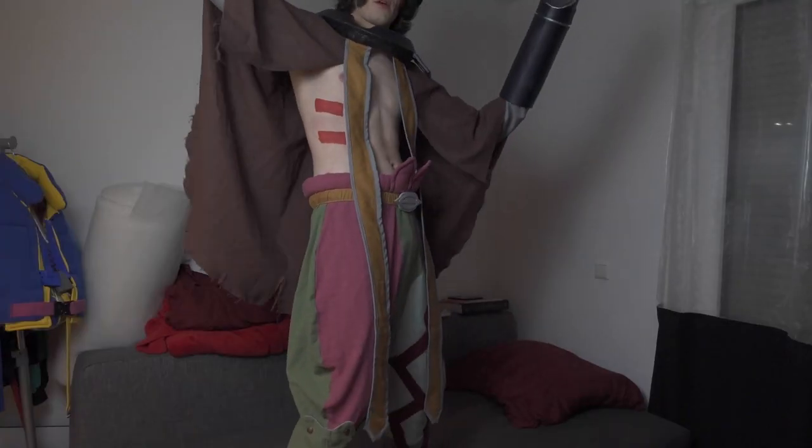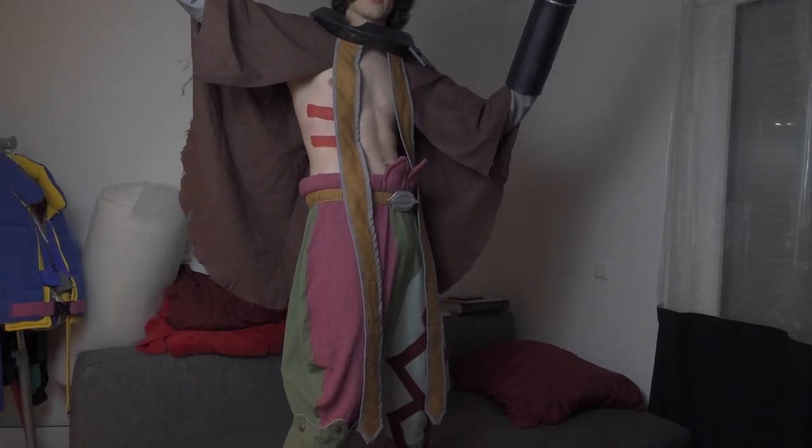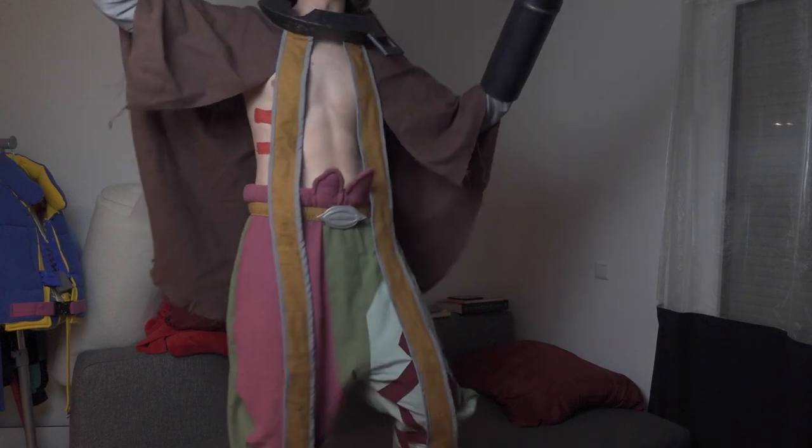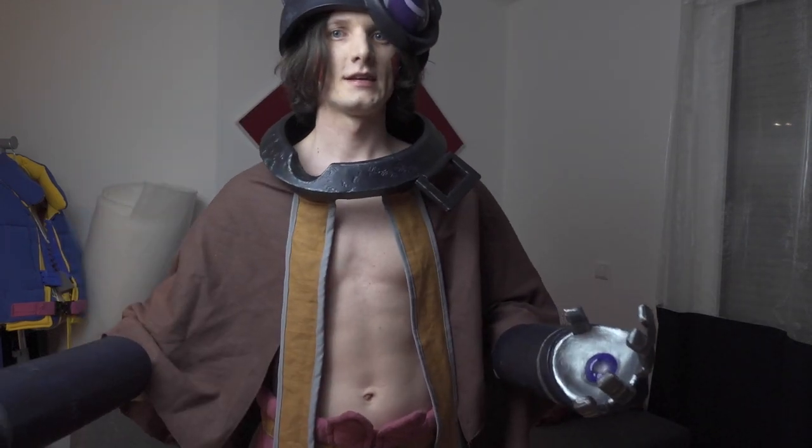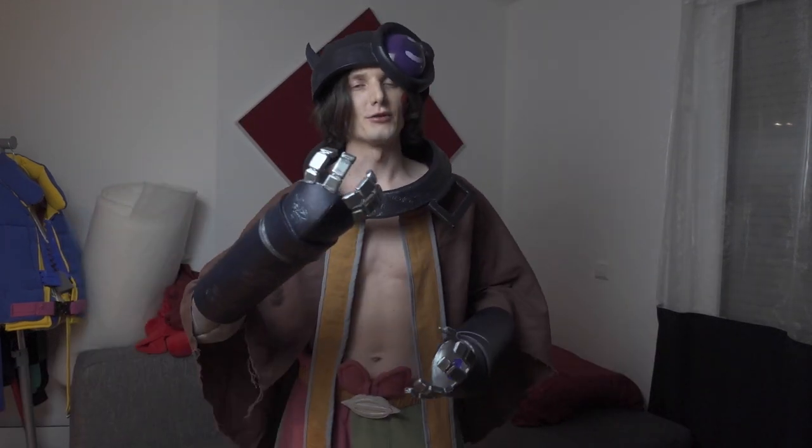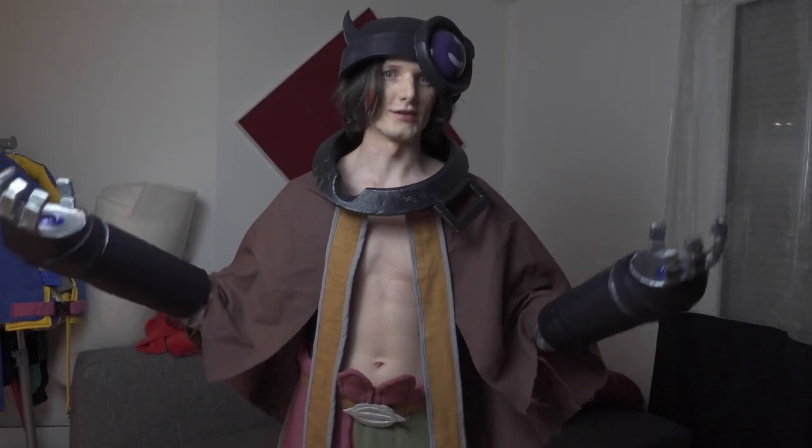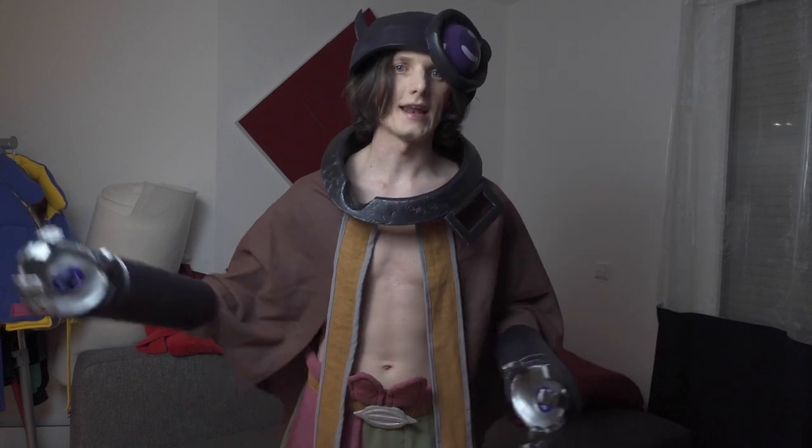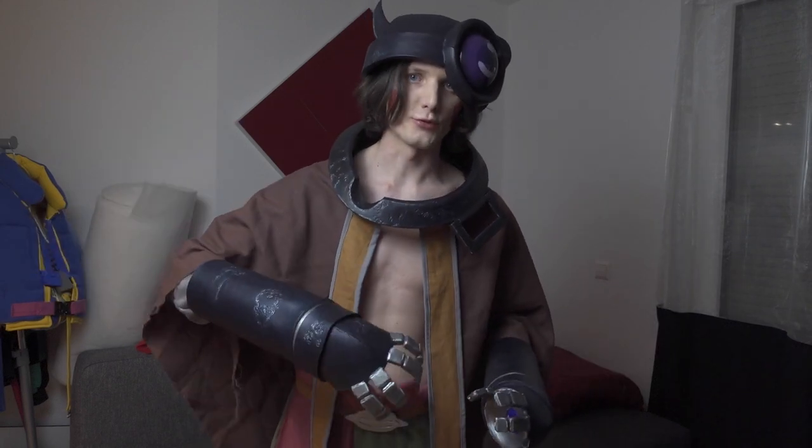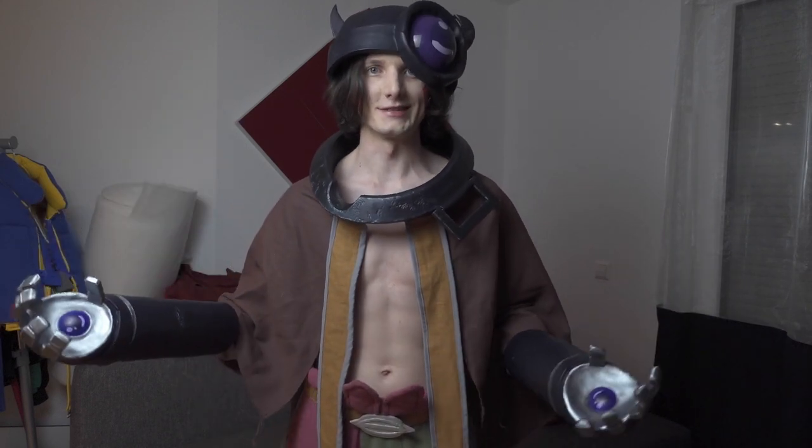So this is the final cosplay, but before I show you the detail shots, please leave a like if you enjoyed it and consider subscribing. Let me know in the comments what you think would be cool to see next.